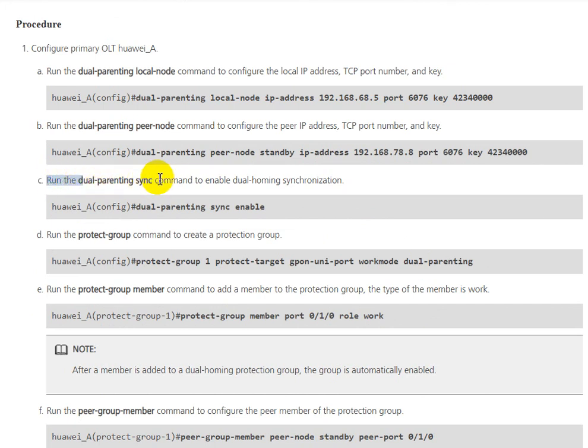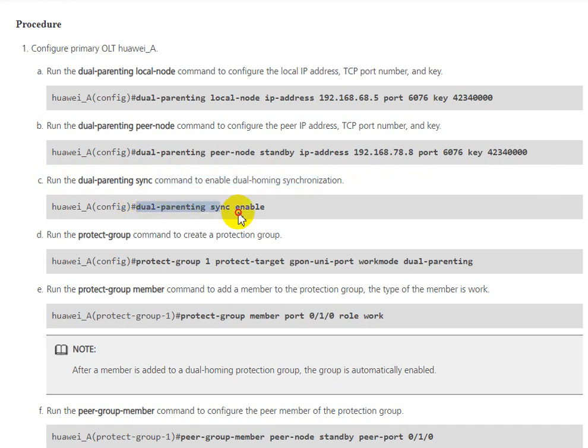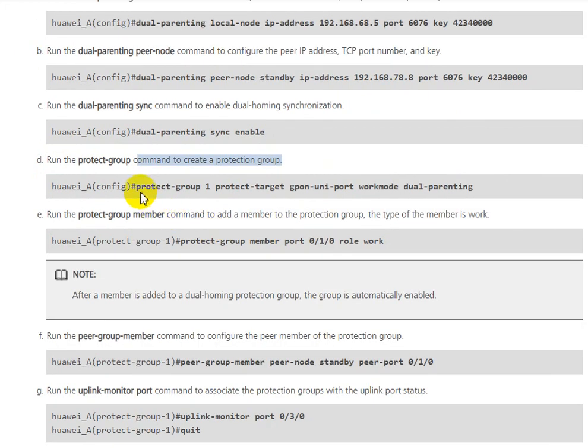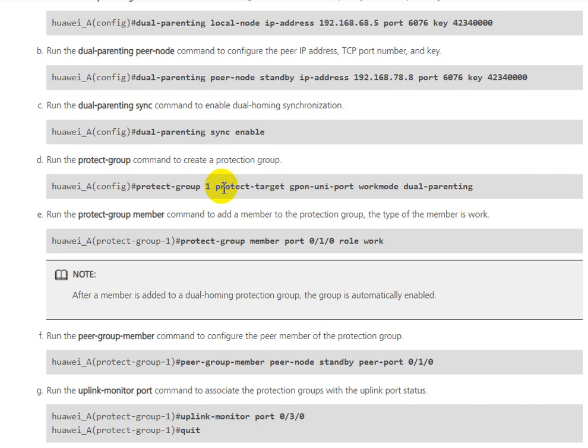Run the dual-parenting sync enable command to enable dual homing synchronization. This synchronizes between OLT A and B. For activation, you need to run the protect-group command. You can follow this: protect-group 1, protect-target GPON unit-port work-mode dual-parenting.